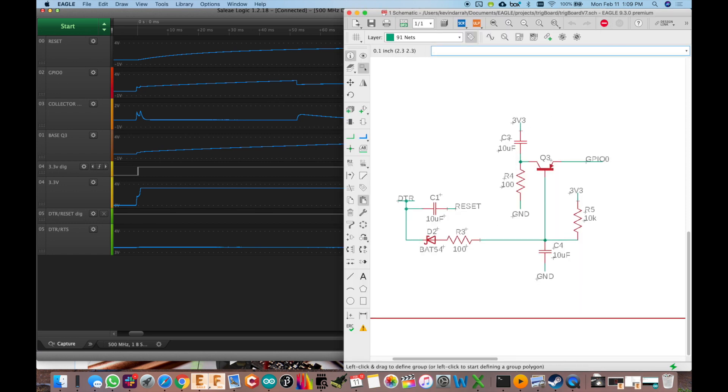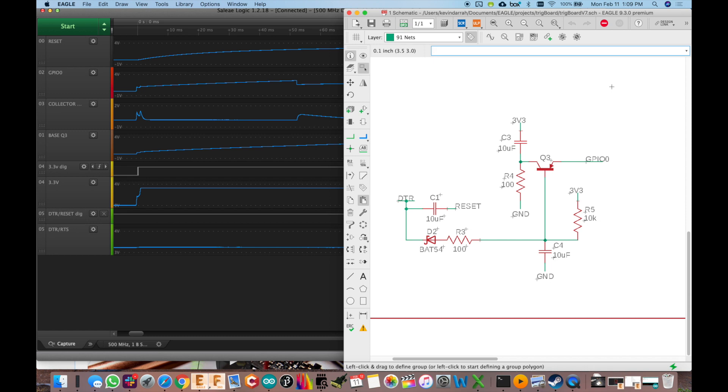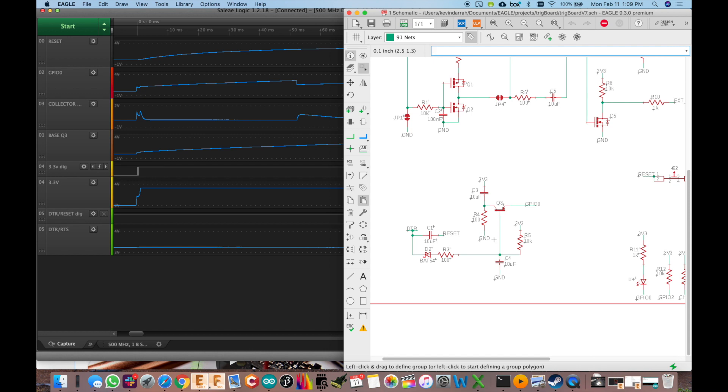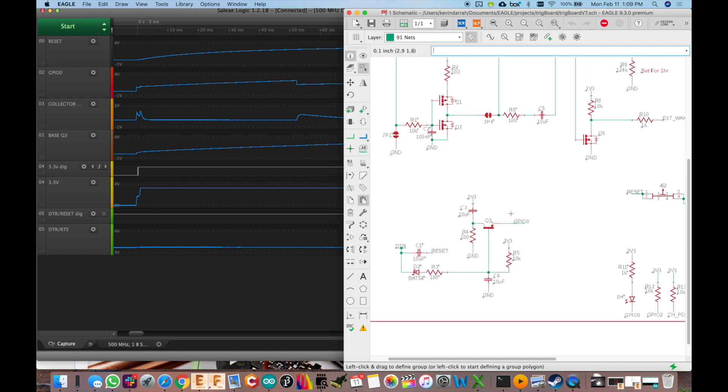So C3, the idea there was to keep the collector of Q3 high, or at least high during that initial boot up, because this cap here is going to look like a dead short to 3.3 volts, which is what's driving the reset line. It's the pull up to that 3.3 volts. So that was the idea there.